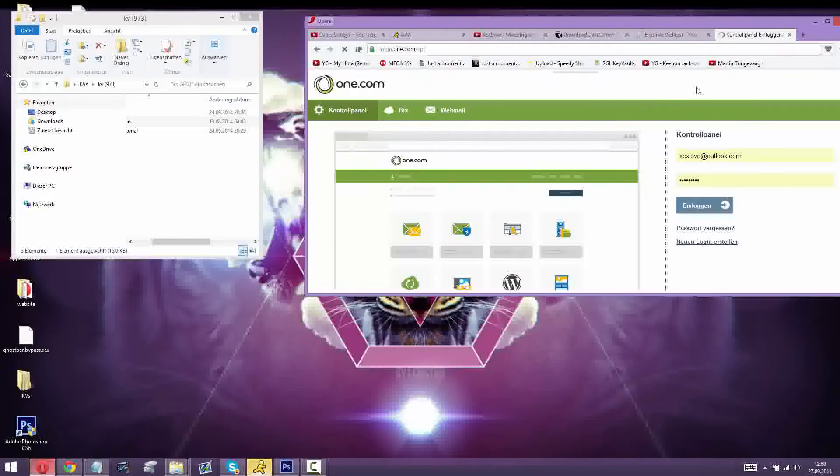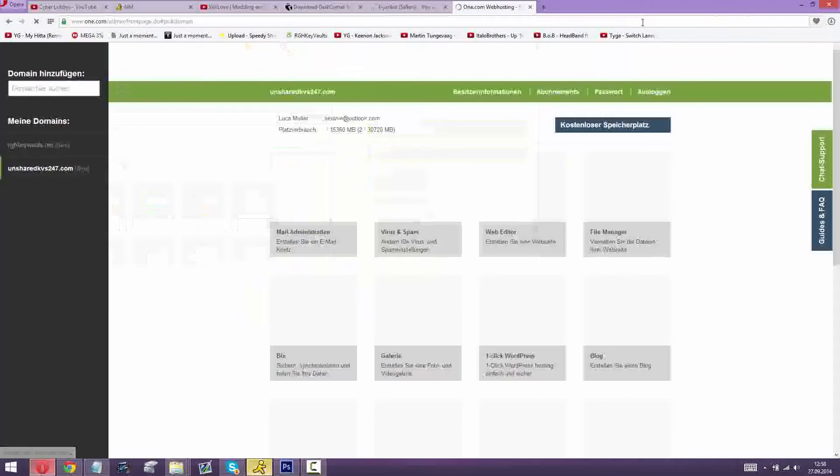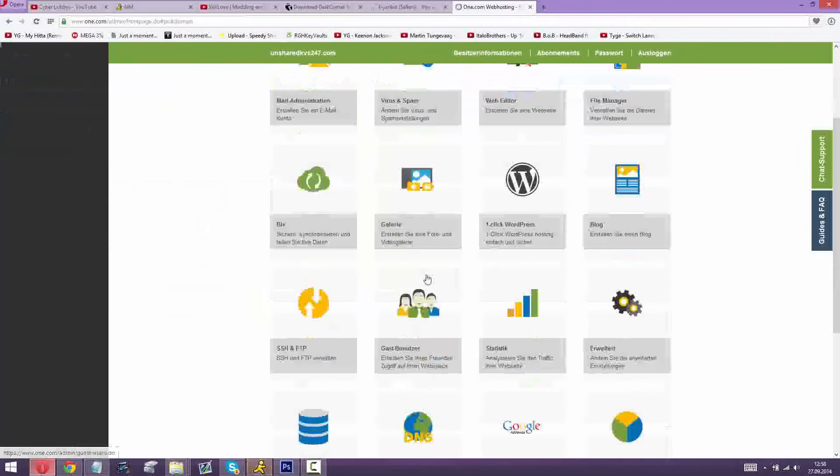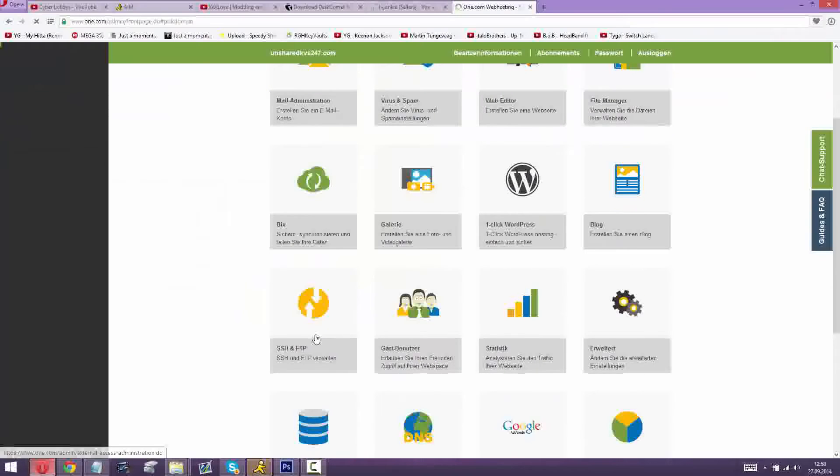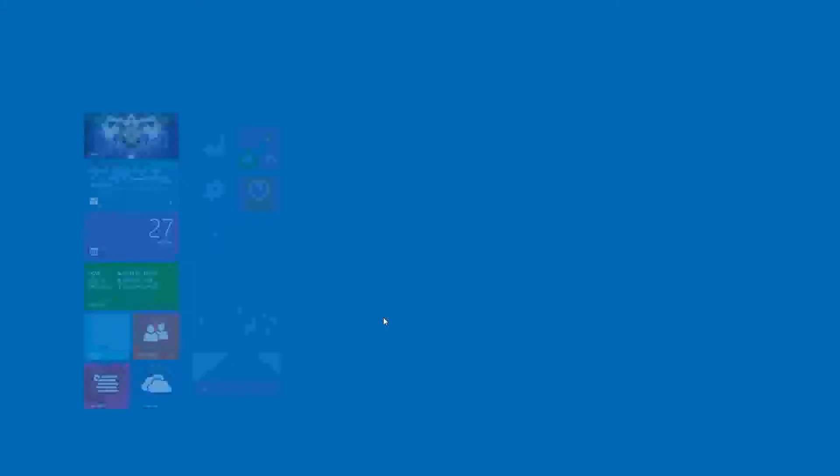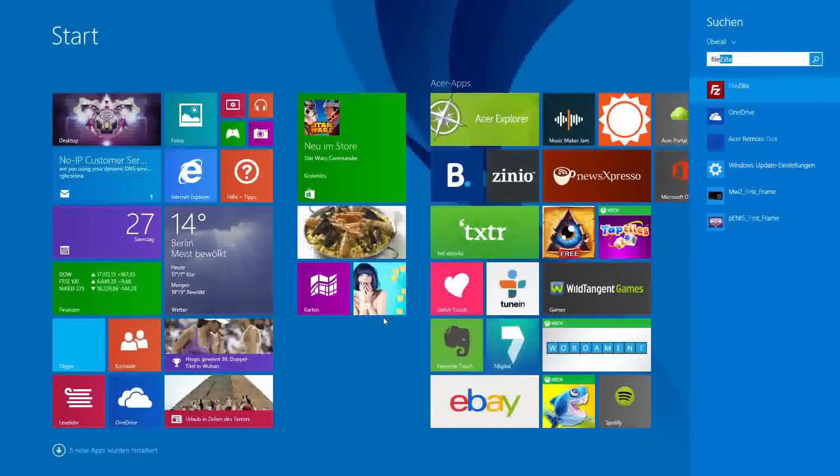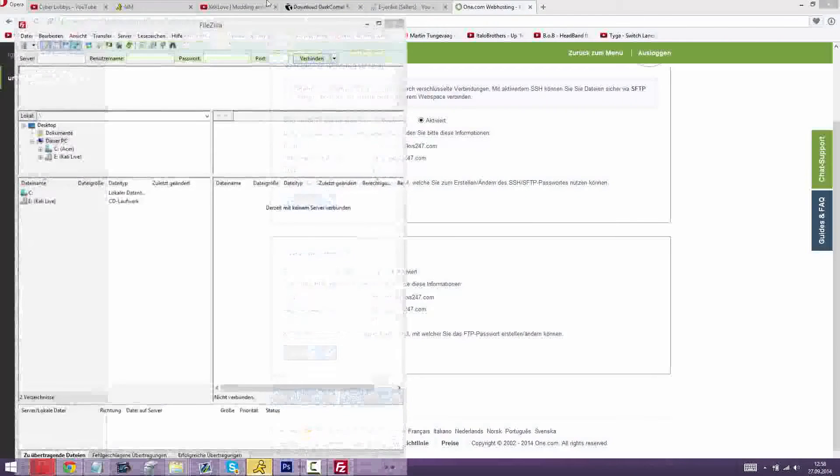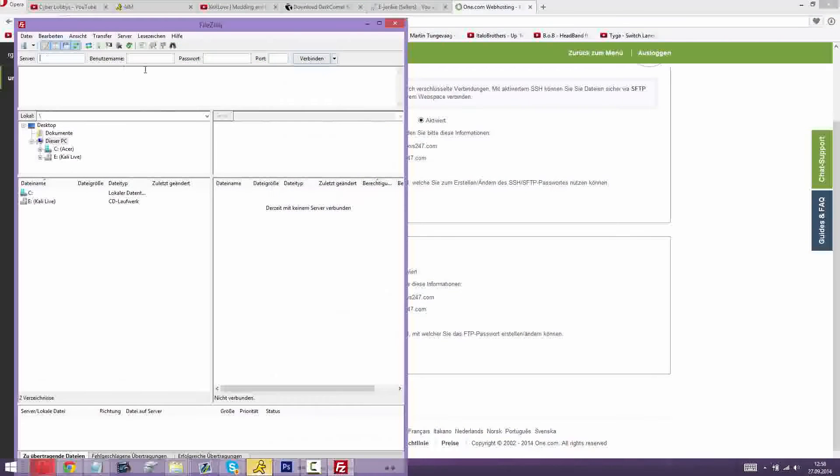What you're gonna do is you're gonna log in to your web host, then you go into FTP. I'll put a link in description for you guys, and just log in with your username. Once I log in I'll be back.